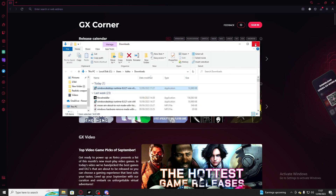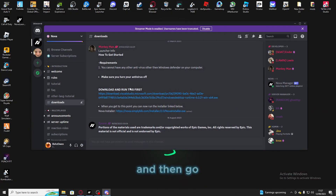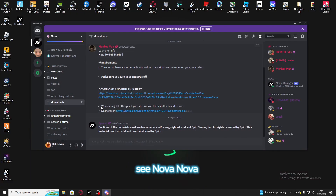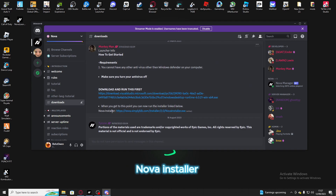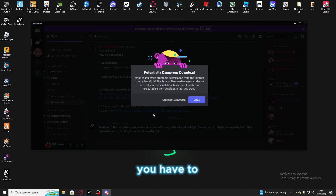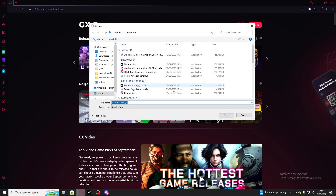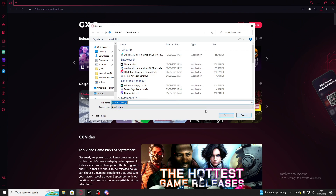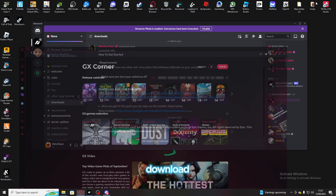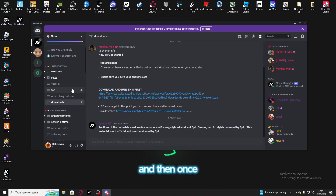Then go back to Discord and you'll see the Nova installer right here. You have to click that, continue download. Once it installs — I don't really need it but it's right here — you have to download it, and then once you do that...